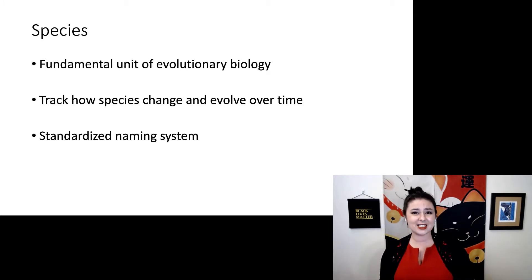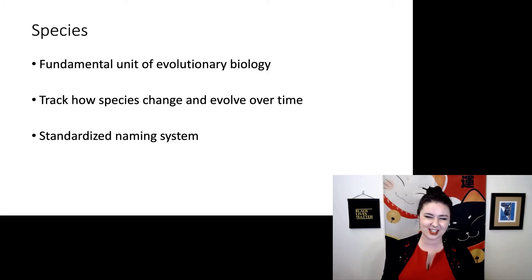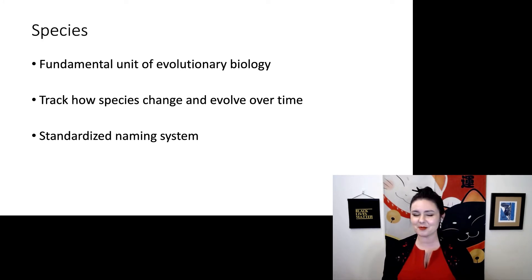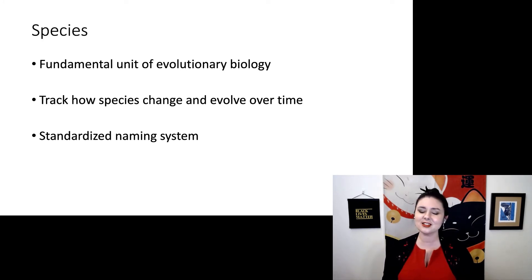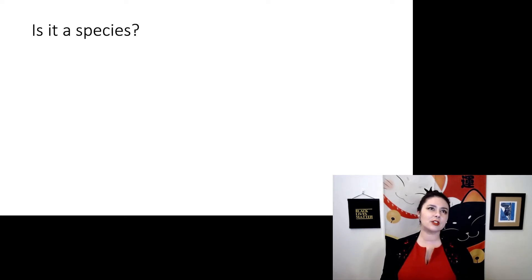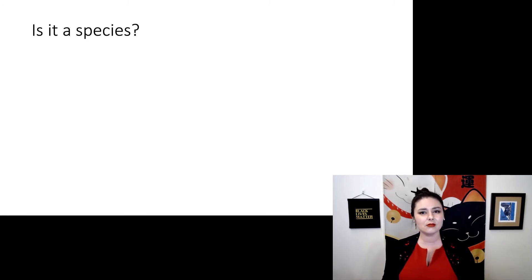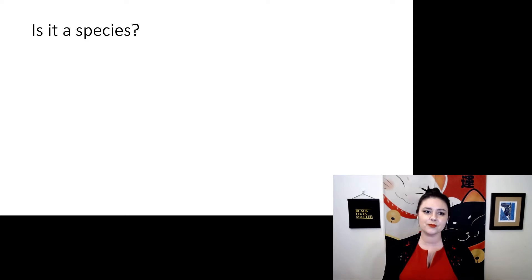What a species is is actually a pretty thorny philosophical question that people like to argue about a lot, and that's a little above what we're going to talk about right now. For now, let's think of a species as just that fundamental unit — things that recognize each other and are fundamentally doing the same thing out in the world.